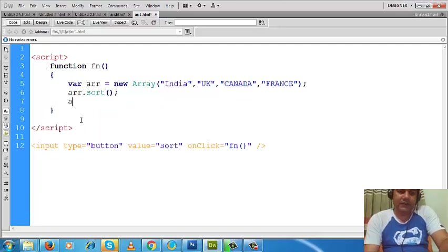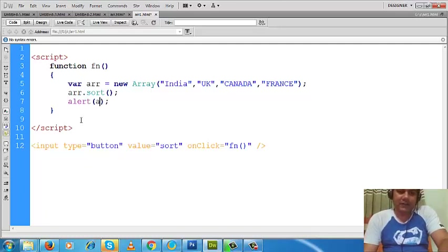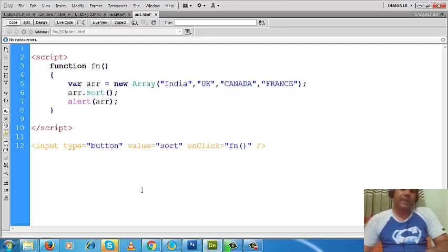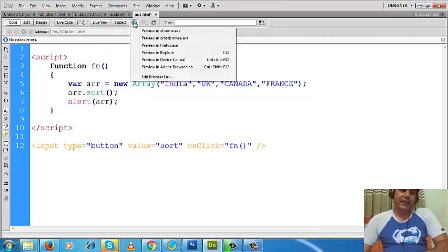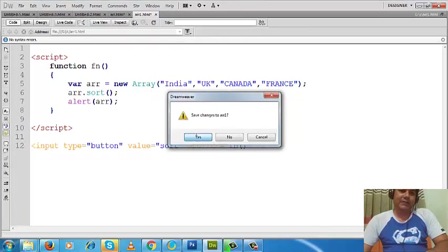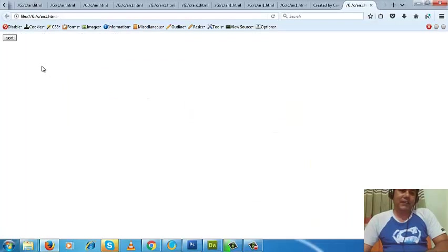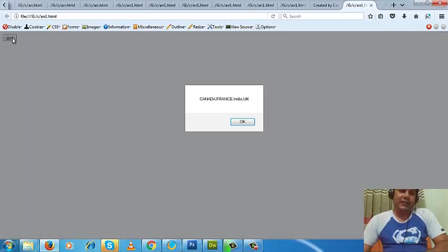I will check what result value I got after using this method. So I will write alert, and inside alert I will write arr, the array name. Let's check the output. Save it first. Now I will click here. Look, this is sorted in ascending order.